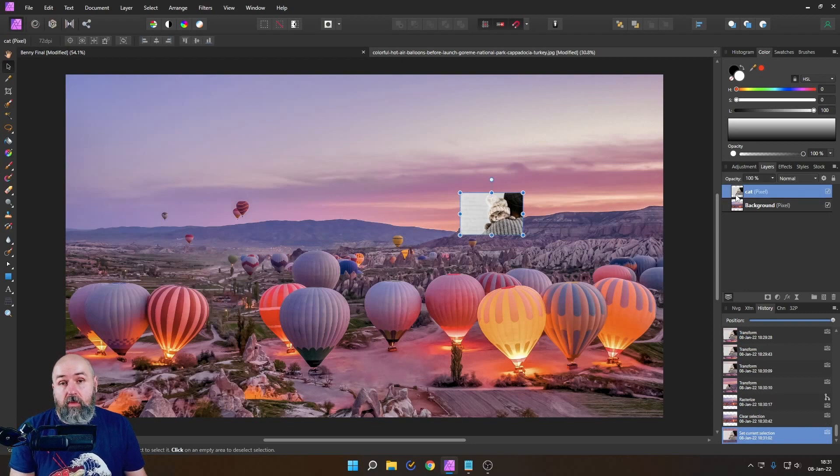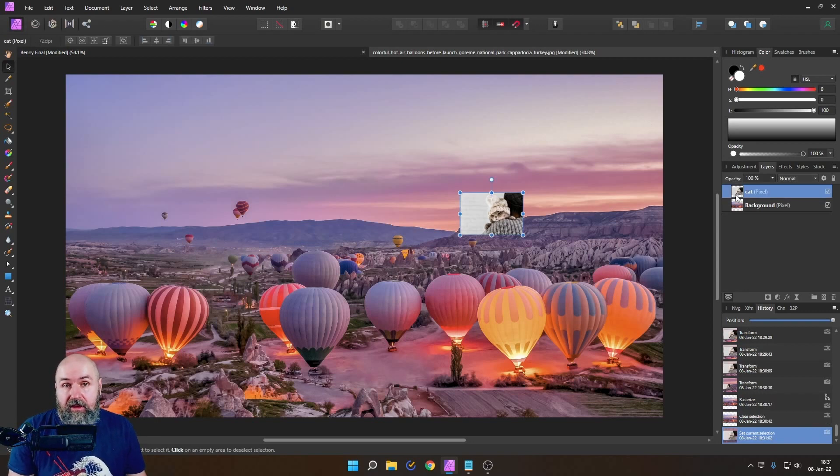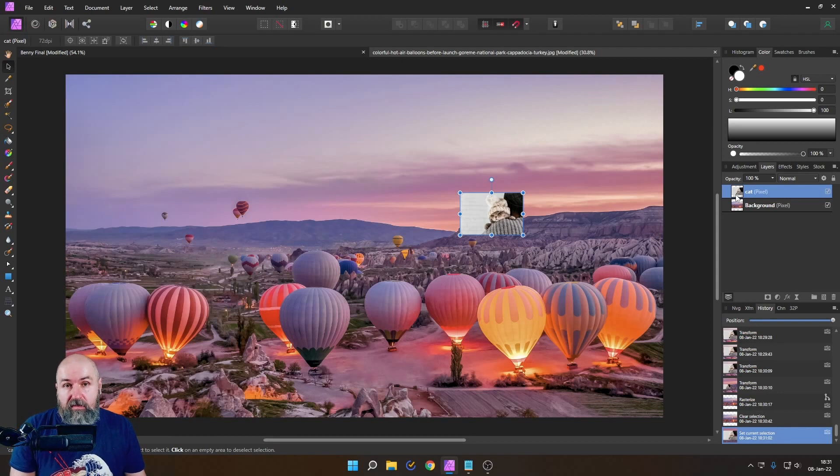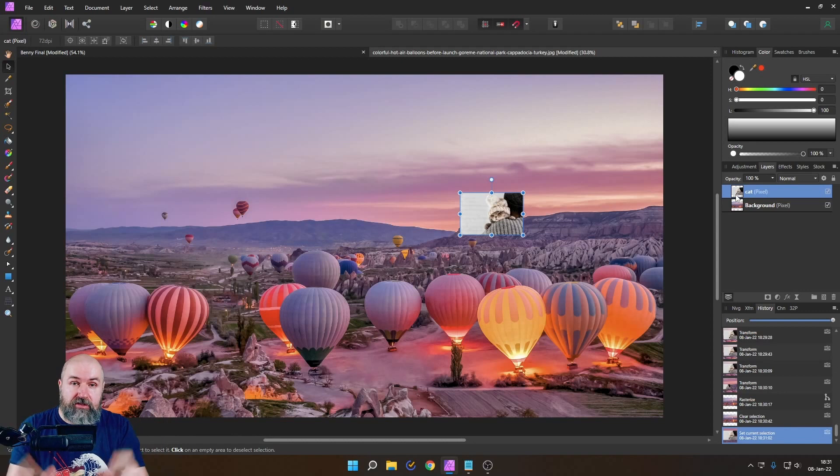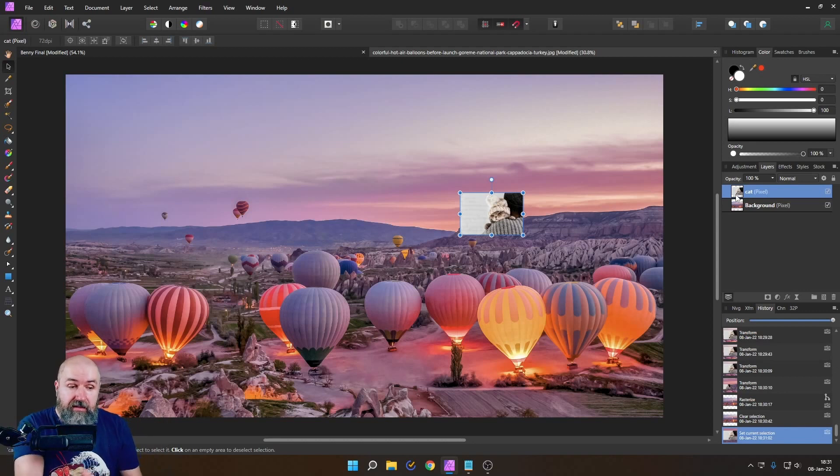And now the important part here is that just because you've rasterized that layer and now it's smaller does not mean that immediately your RAM is going to be freed up by not using that original resolution anymore because it's still in the history.